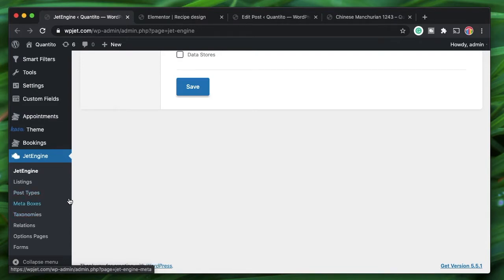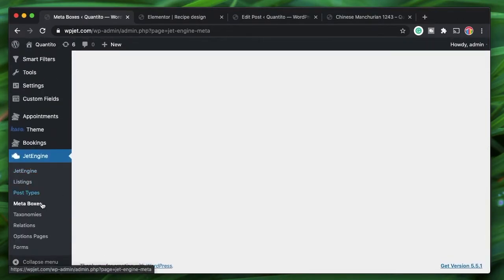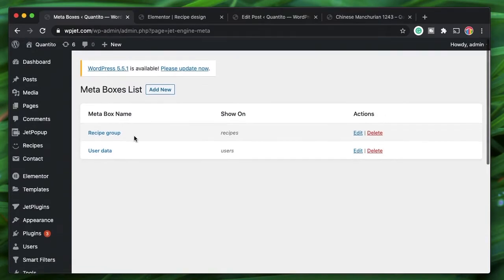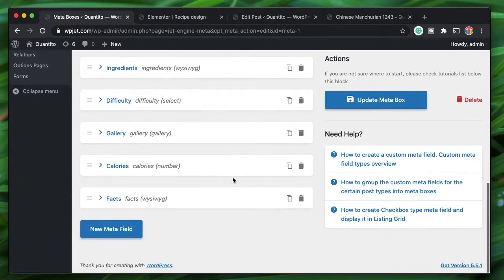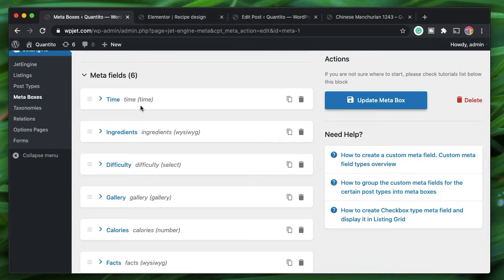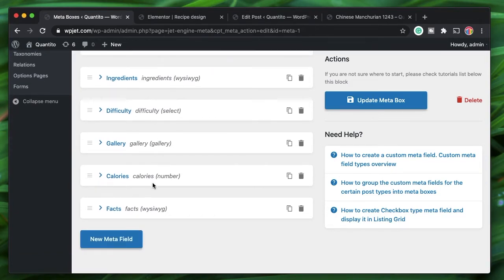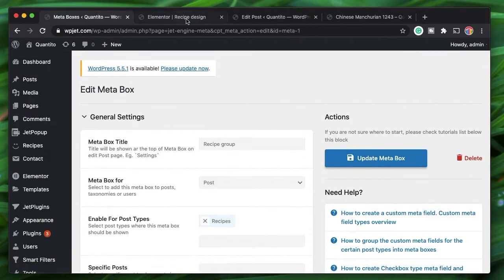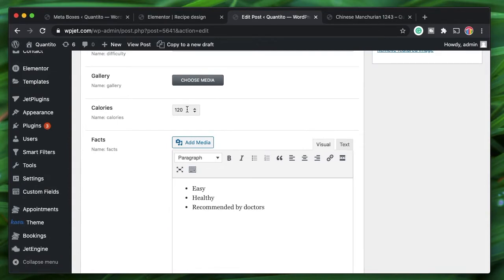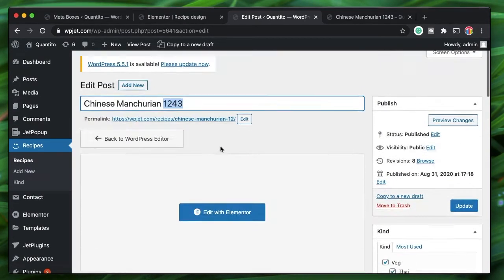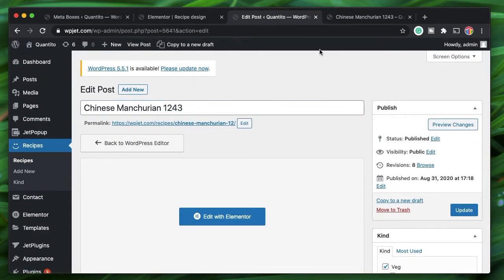If you're new to JetEngine, you can check out the beginners guide in the Crop Block playlist. I have a custom post type created with JetEngine called Recipes from the previous video, and we have a field group called Recipe Group. It has a time field, an ingredients field which is a WYSIWYG WordPress editor, a select menu, a gallery, a number field for calories, and a field called Facts. I've opened the recipe post Chinese Manchurian 1243 and added some data including calories.